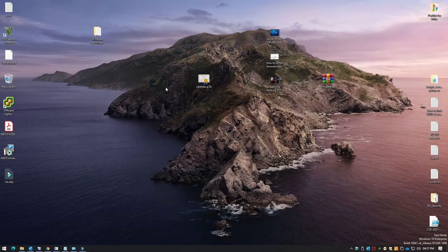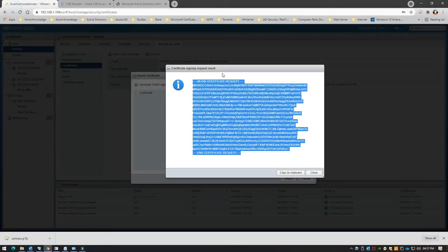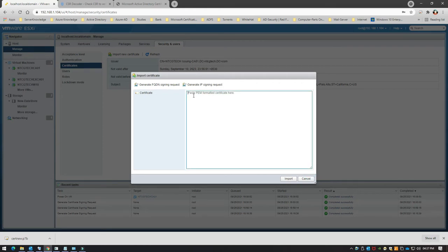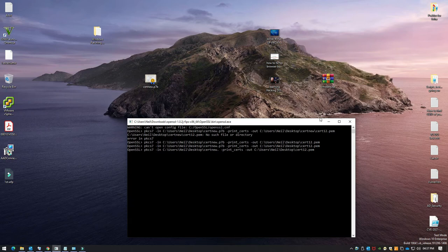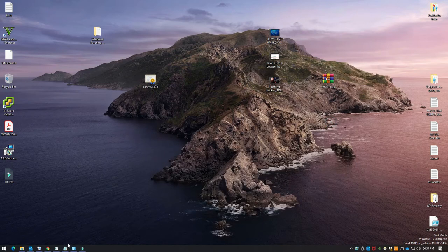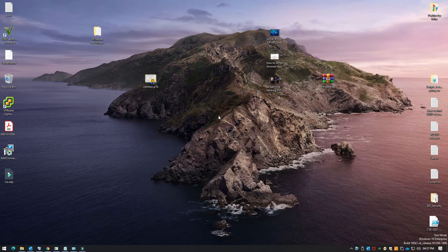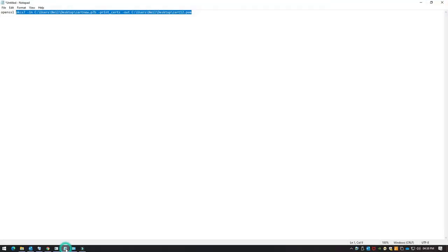Going back to ESXi, it says 'Paste PEM formatted certificate here'. The downloaded file has a .p7b extension and I don't have a .pem format which contains the certificate chain. So I'm going to use a tool called OpenSSL — you can download it — and run a single command to convert the .p7b into a .pem file, then import the certificate content into the browser.